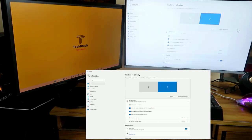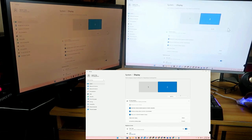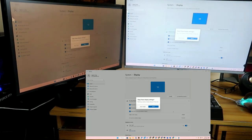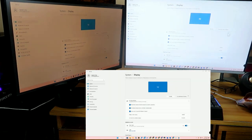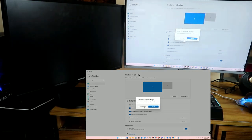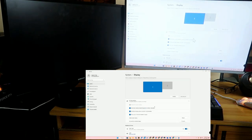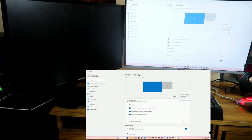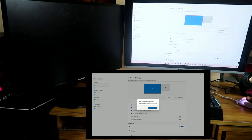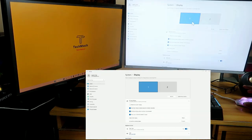In the Display section, you can also see options like duplicate both displays — once you click 'Duplicate this display,' you can see the same content on both monitors. You can also extend the display, or choose to show on only one display. If you click that, only one display will be shown and the second display will be turned off.